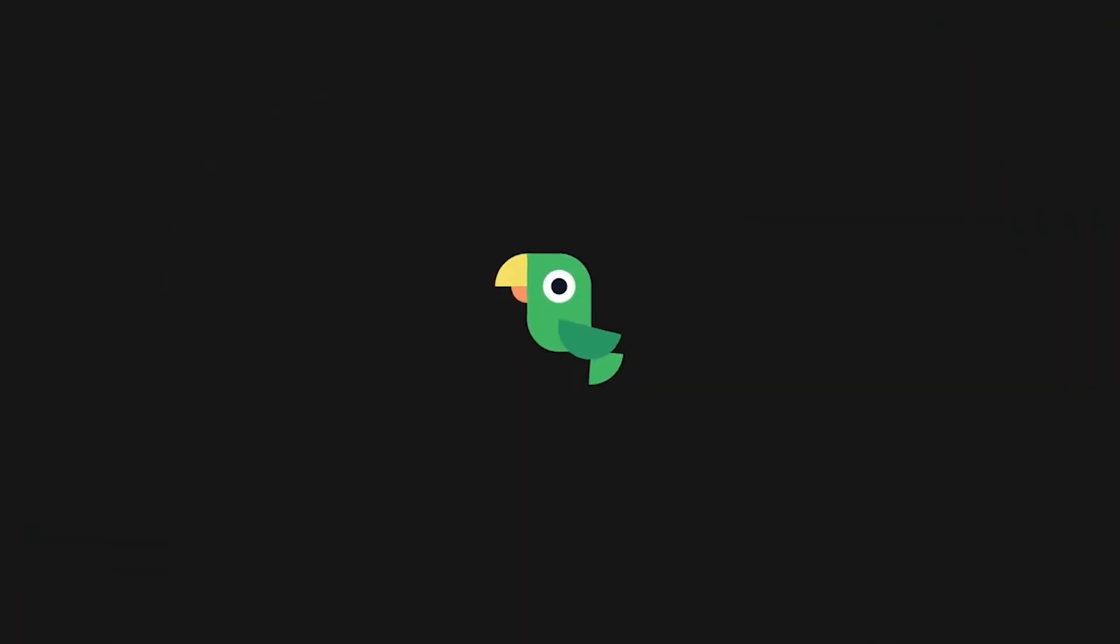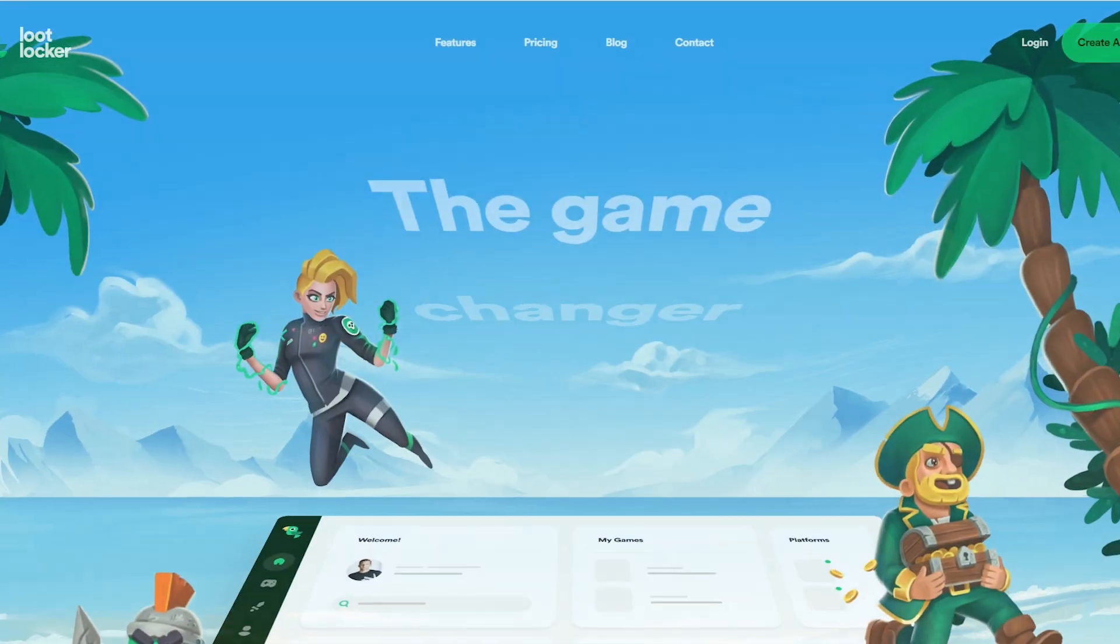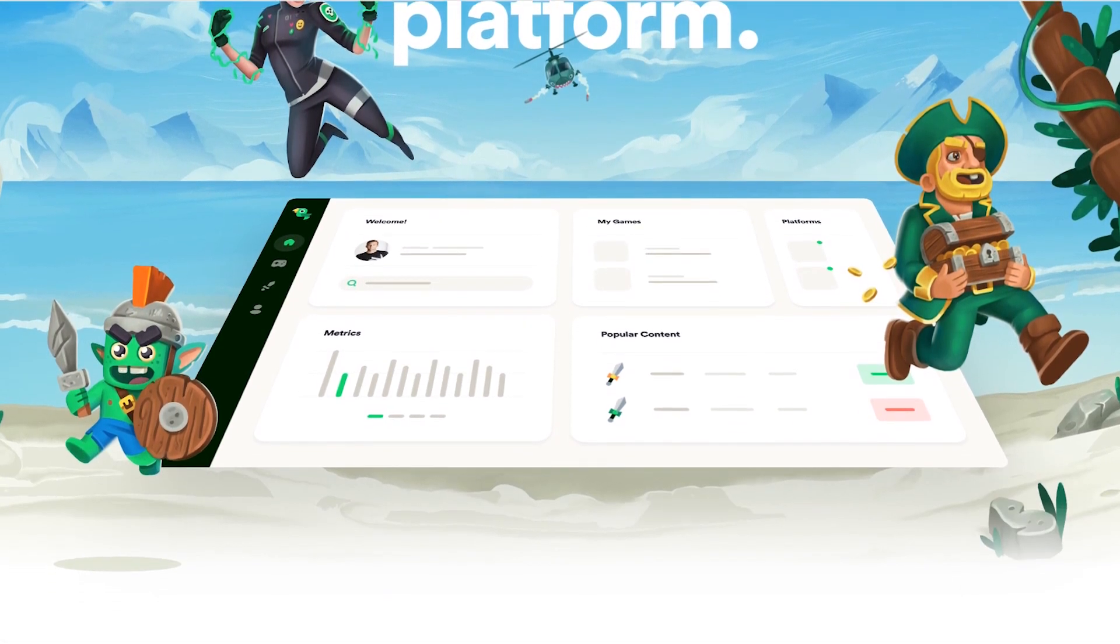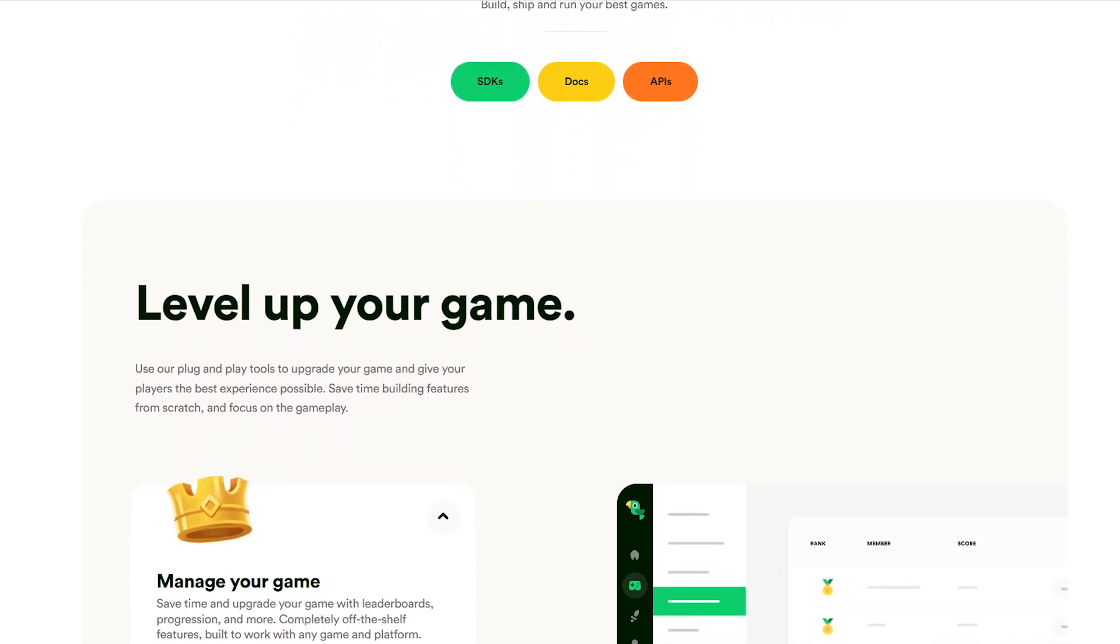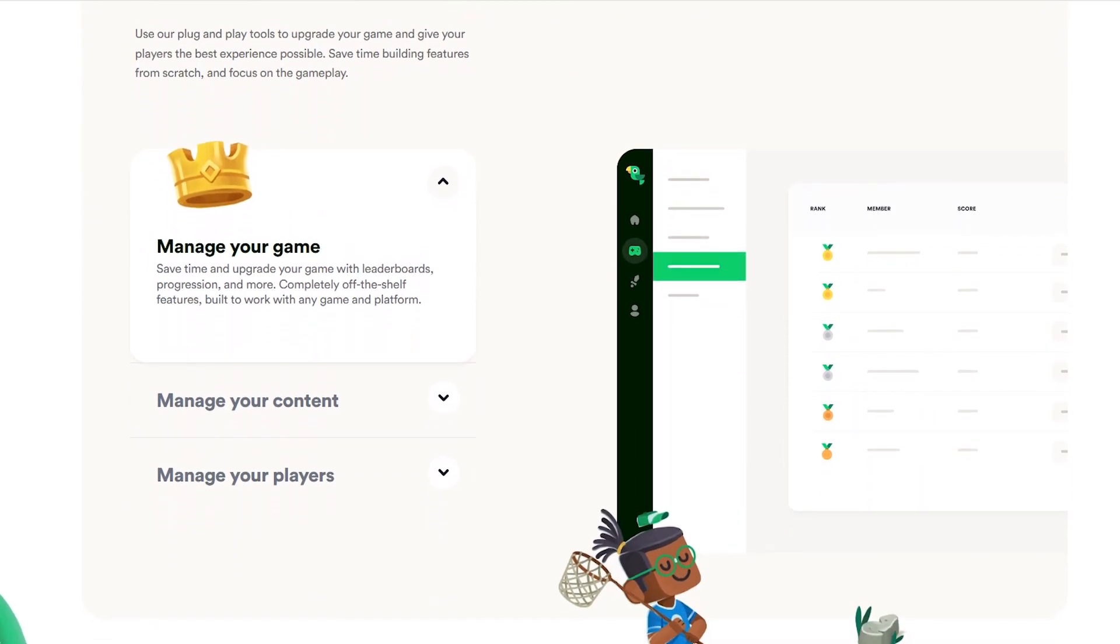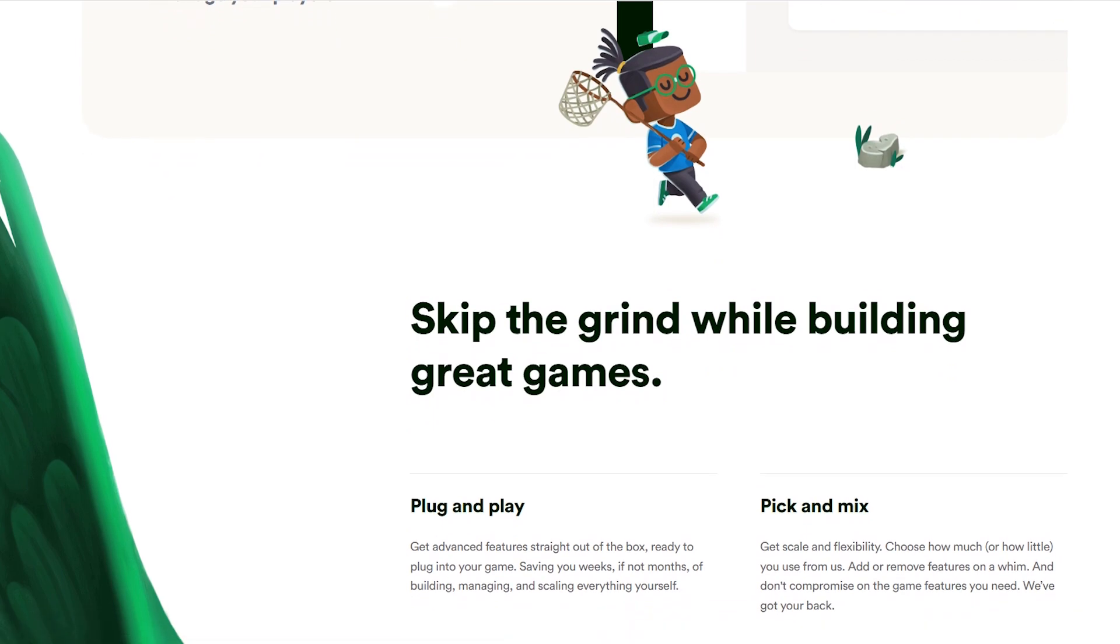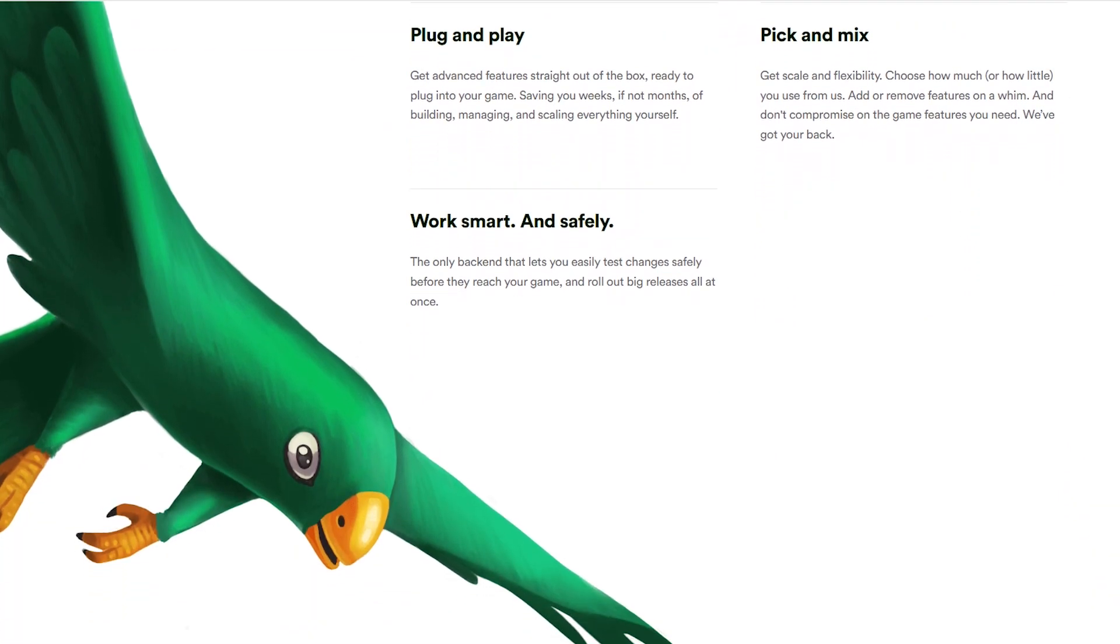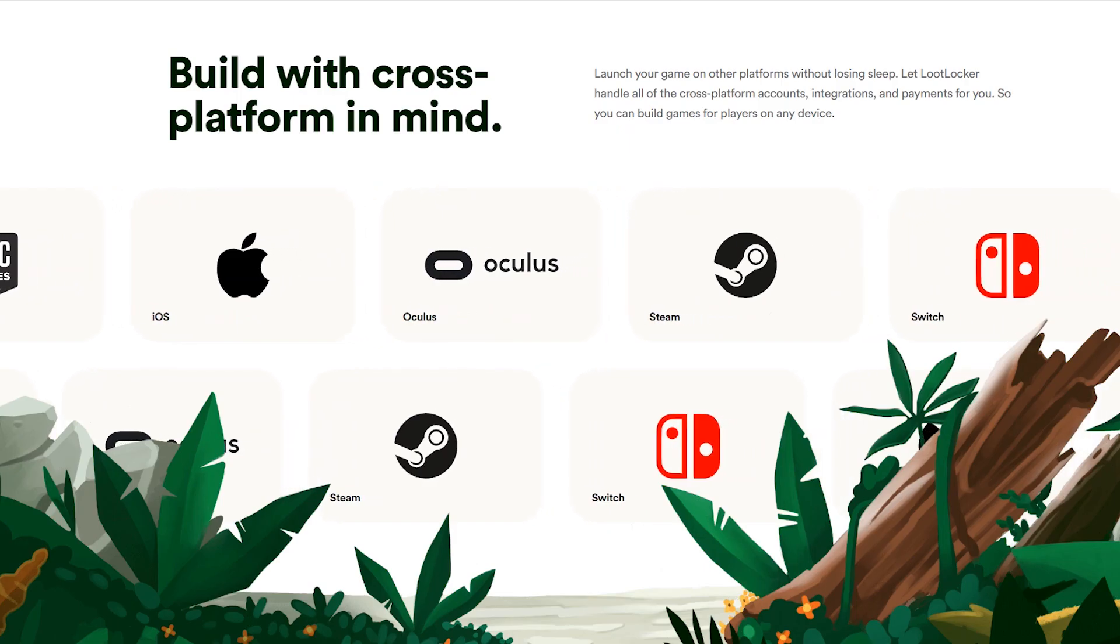But before we do this, this video is sponsored by Loot Locker. This is a game backend tool that allows you to create leaderboards, save player progression and manage assets and DLCs. With Loot Locker you will be able to create assets, send announcements to players and give different rewards without the need to actually update the game.